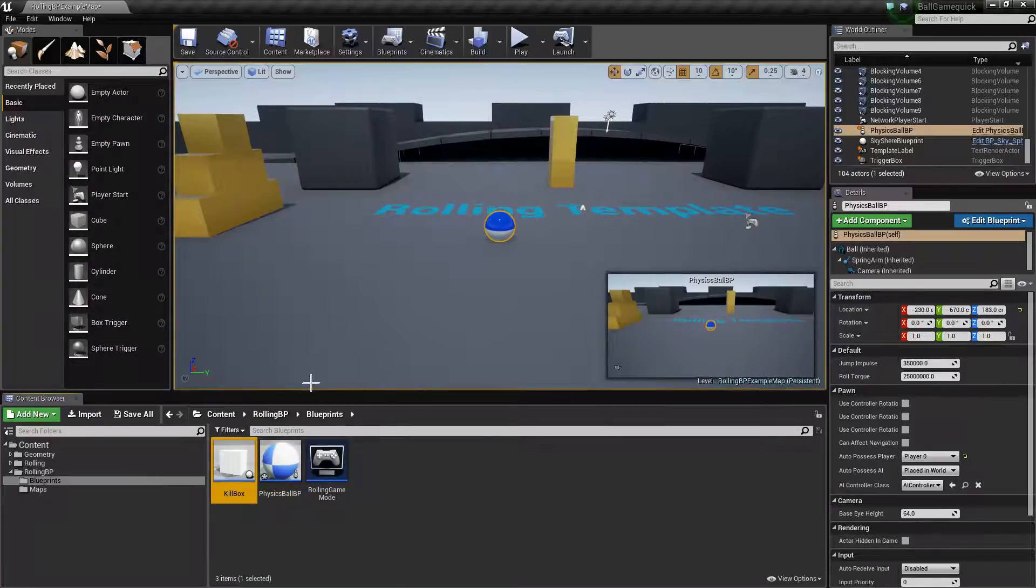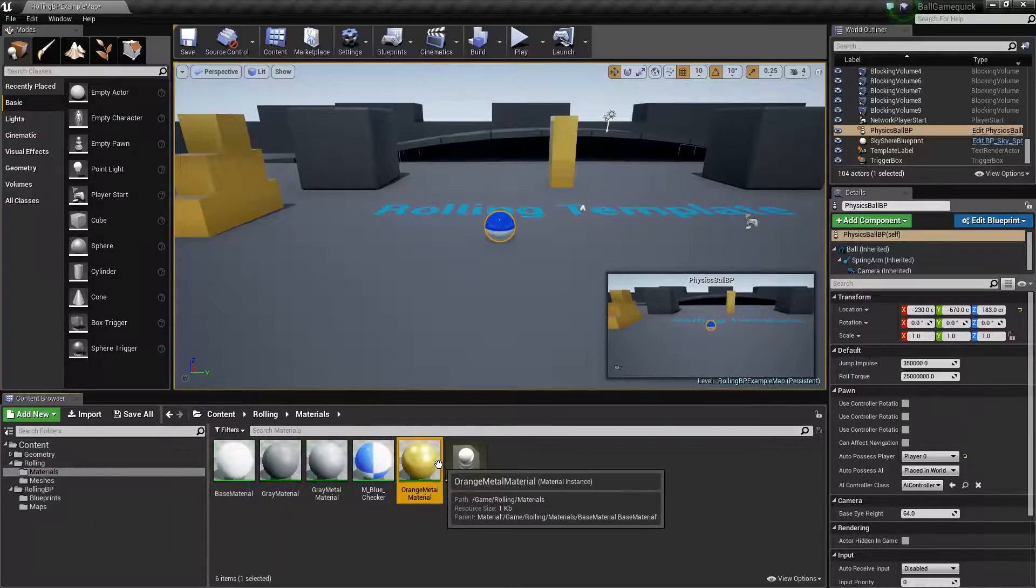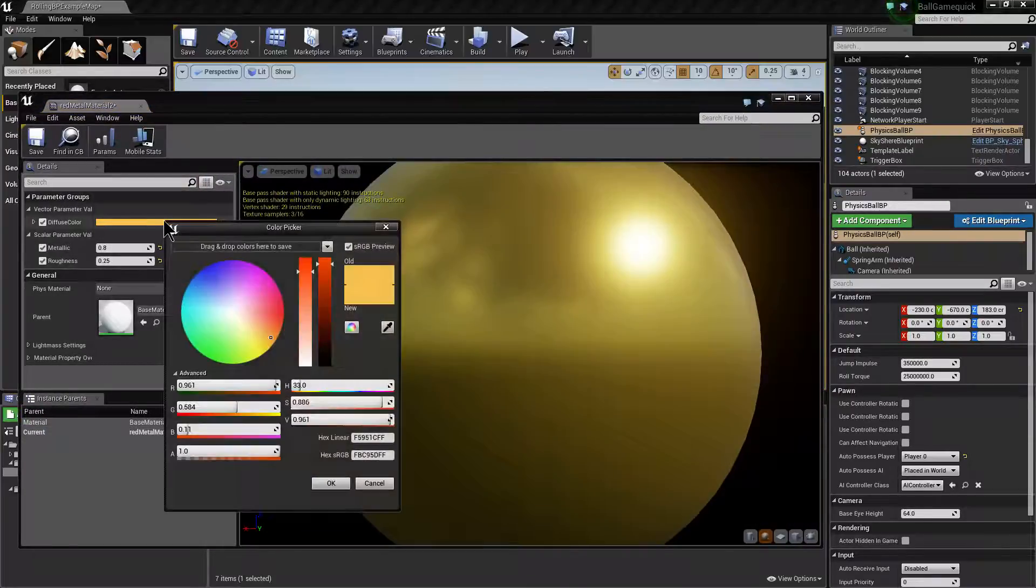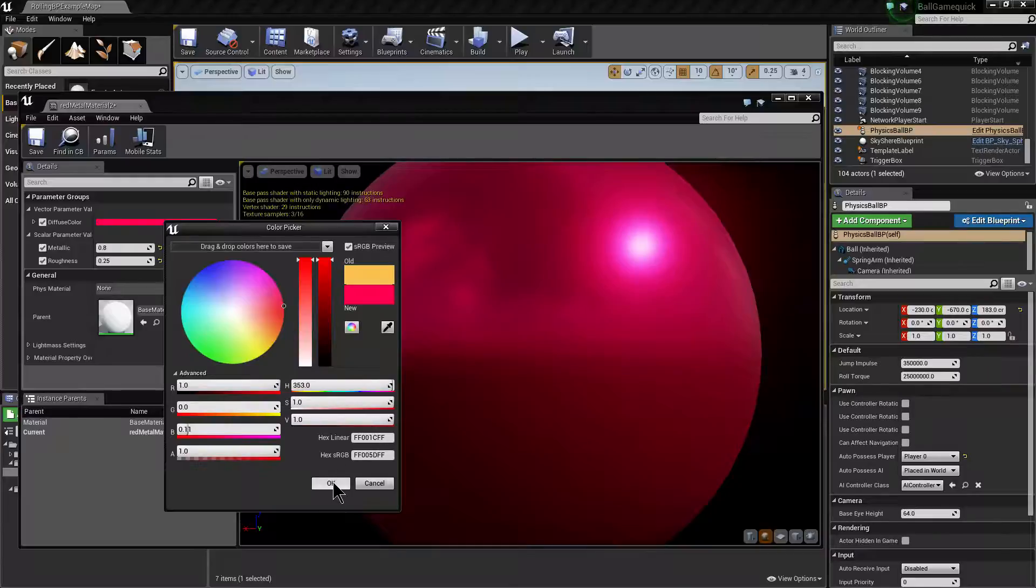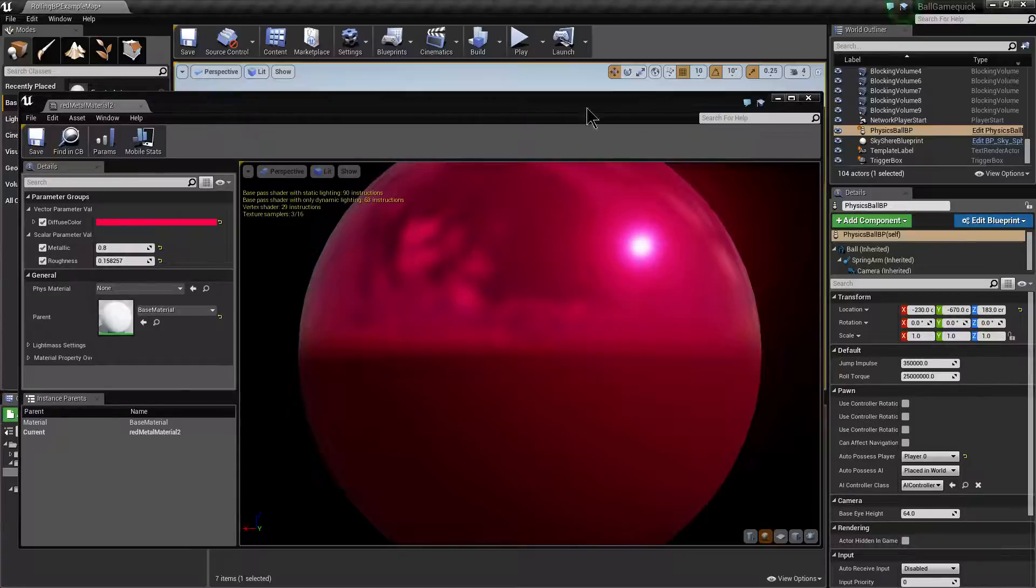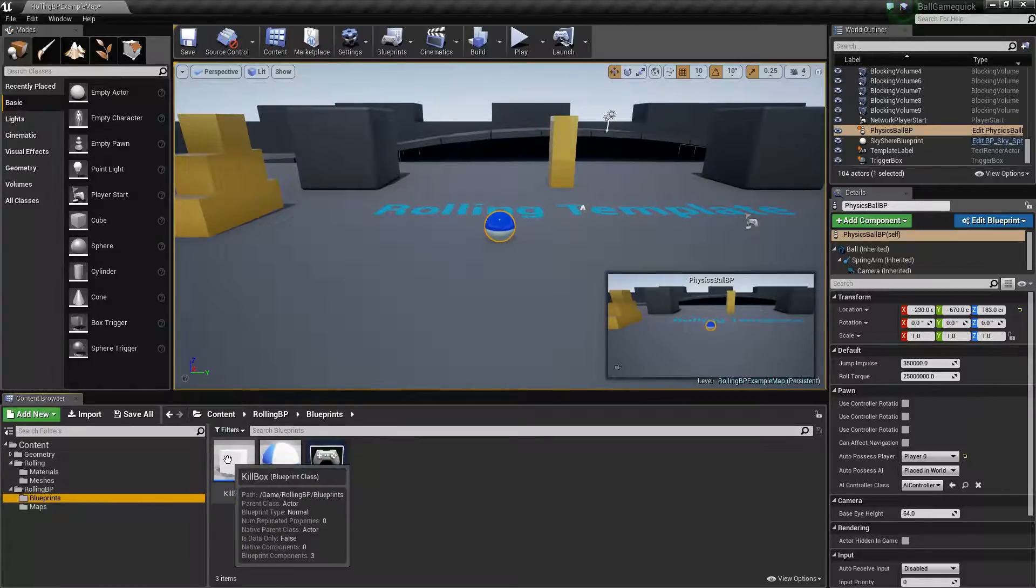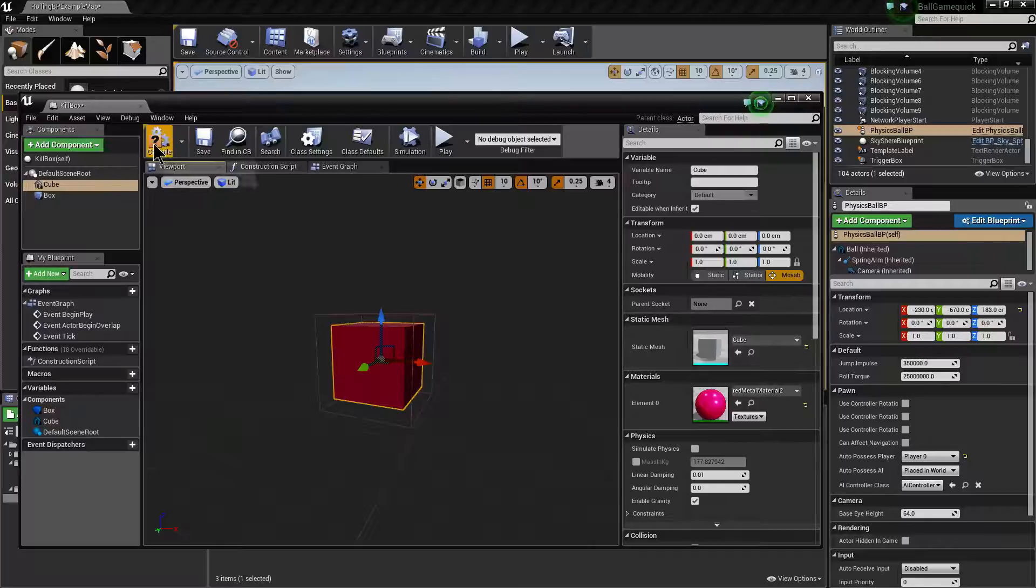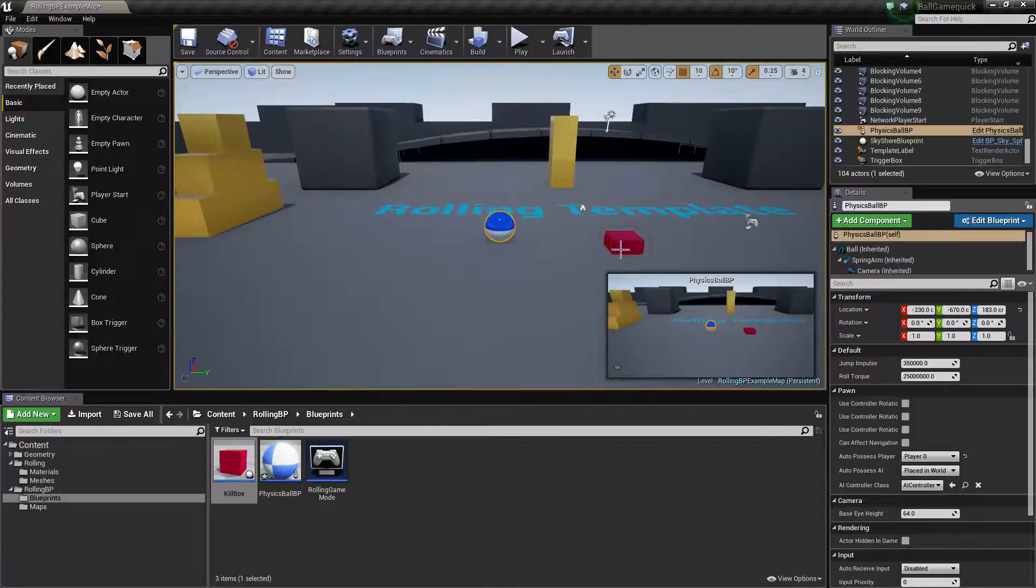And then finally we wanted to make the kill box look a bit more dangerous. So we were going to look at the material. We're going to duplicate that material, call it red. Change the diffuse colour to more of a red colour. Let's save that. And just open our kill box here, select the viewport, and choose our red material.